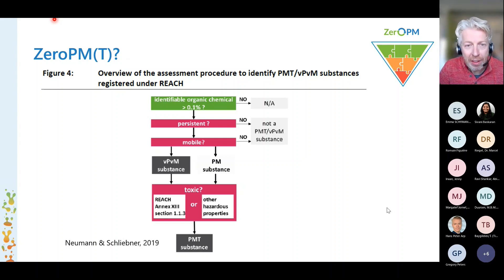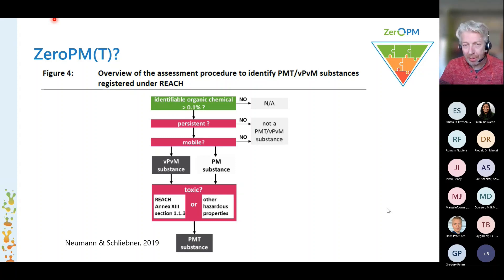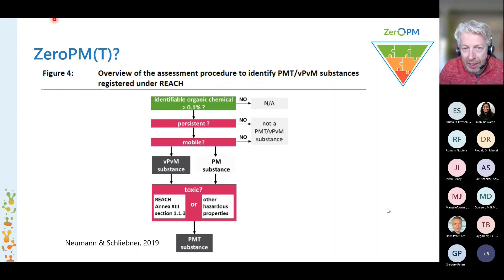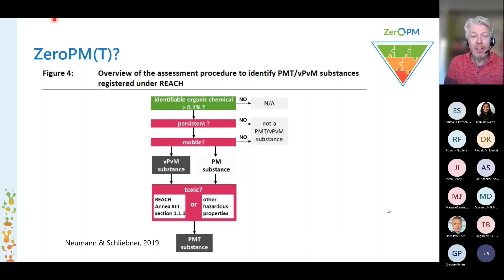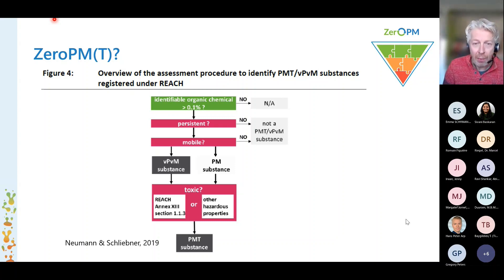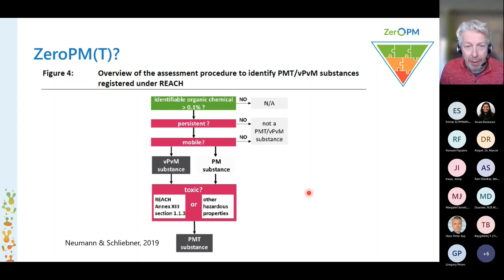As Paracelsus already taught us, in the end all chemicals are toxic. But the goal of our work package is to prioritize compounds based on their toxicity. What you see here is the schedule of how compounds are classified as PM or PMT substances.